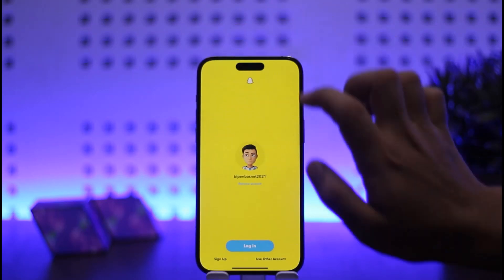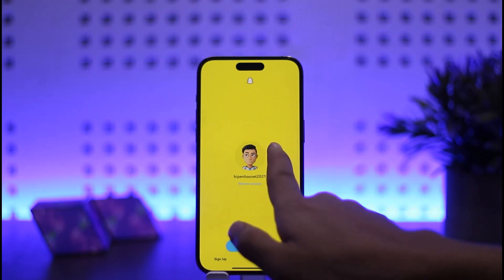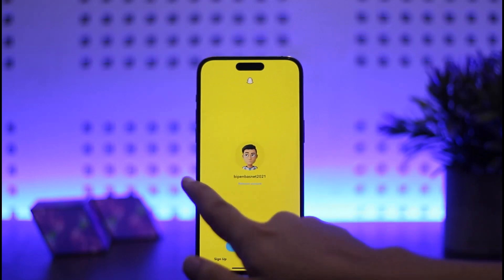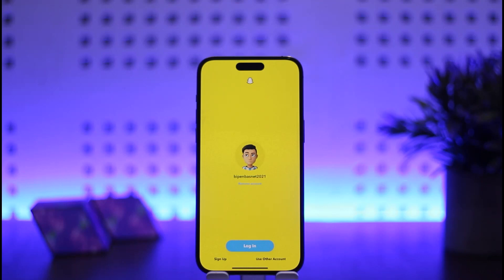Alternatively, on the login page, if you tap the back option and swipe right on your profile, you'll see your other saved accounts and can tap on one to log in. This way you can switch accounts on Snapchat on iPhone. Hope this helped — please like, subscribe, and leave a comment below if you have any further issues.